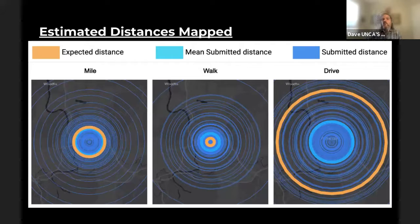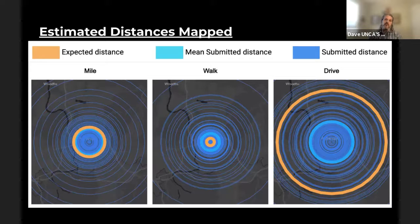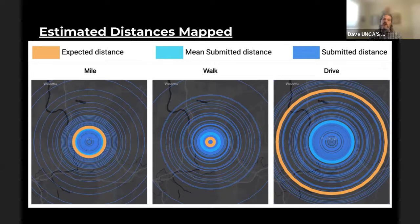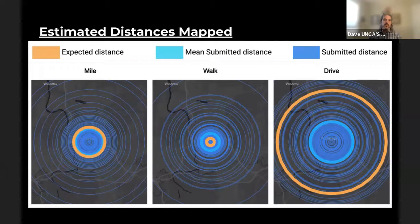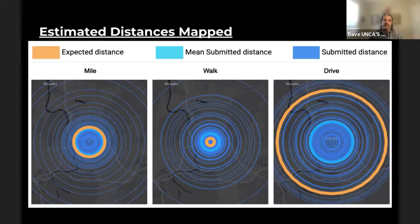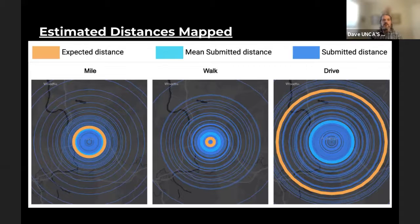This is just a cool map — no statistical significance whatsoever. I took all the circles people drew and dropped them over Asheville, since that's where I live, just so you can get a sense of the different sizes of circles people submitted. The orange circle shows the expected distance, and the light blue shows the mean submitted distance that most of the statistics are based on.